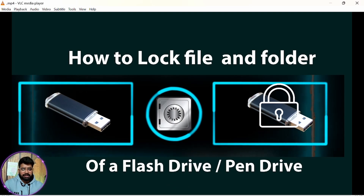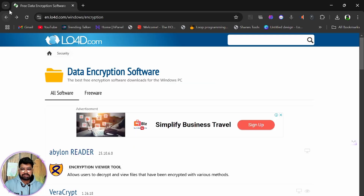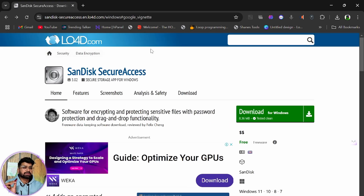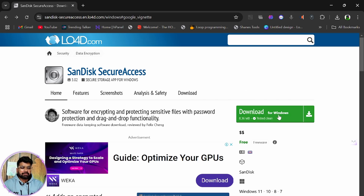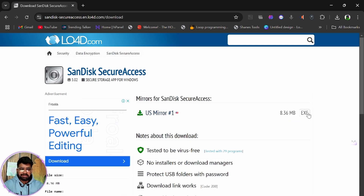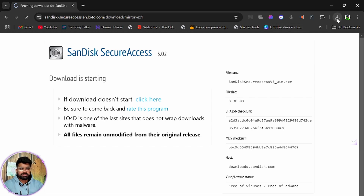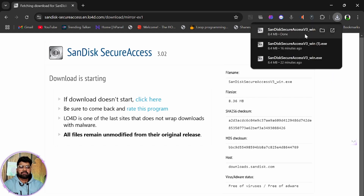To protect it with a password, we need an exe file. This is not the official website, but here we can find the link for that exe file. The link for this webpage is mentioned in the description — from there you can reach this website. Click on download, then click the exe link, and in three or four seconds your file will start downloading.